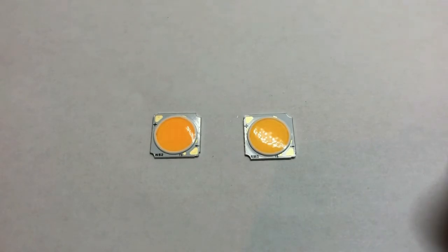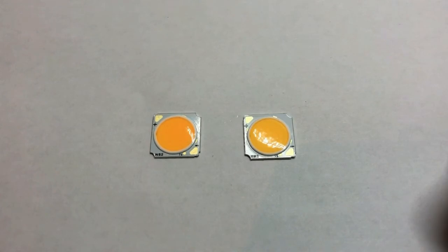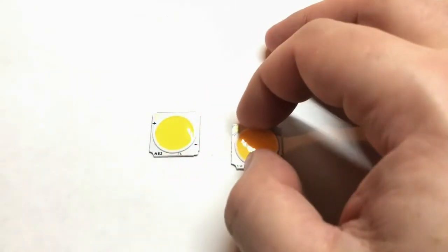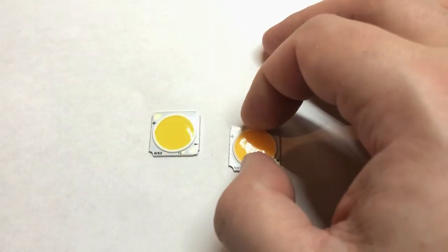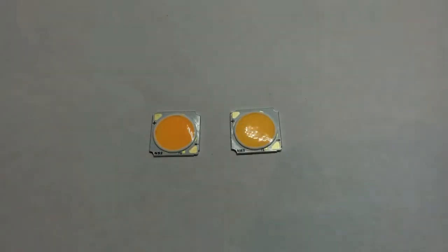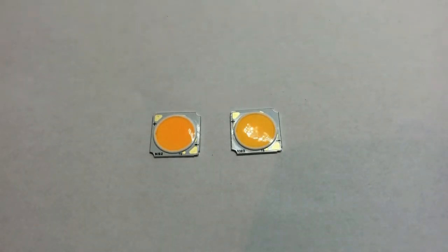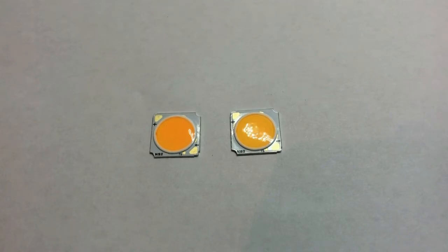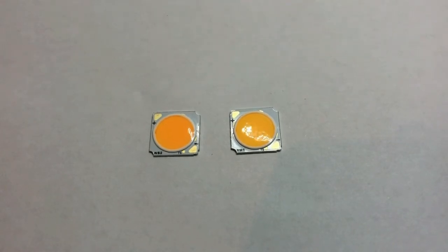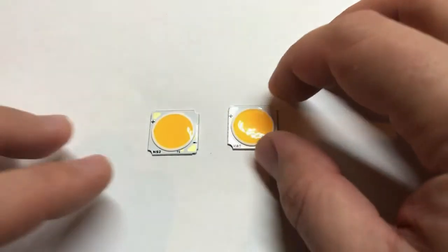On the left side there is an array with parameters 15 Watt, 3000K, and 1425 lumens for the current 430 mA. On the right there is an array with parameters 25.4 Watt, 2540 lumens for the current 720 mA.